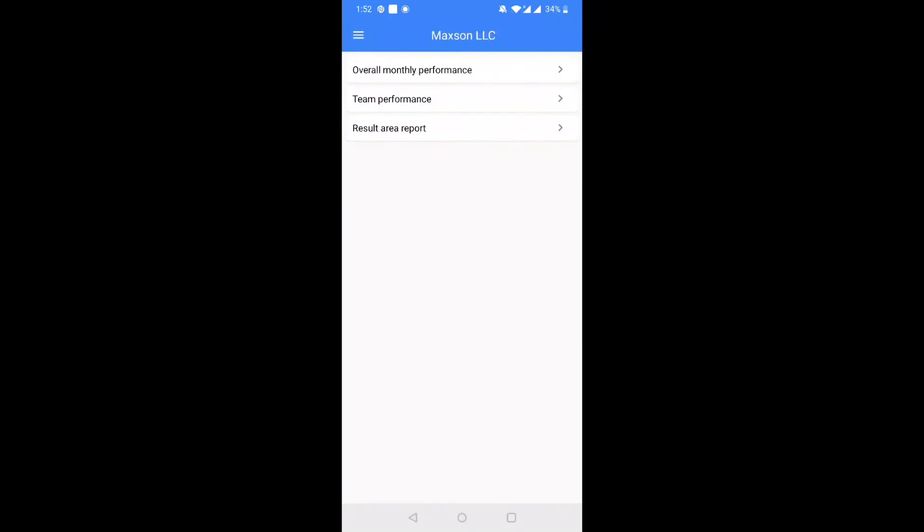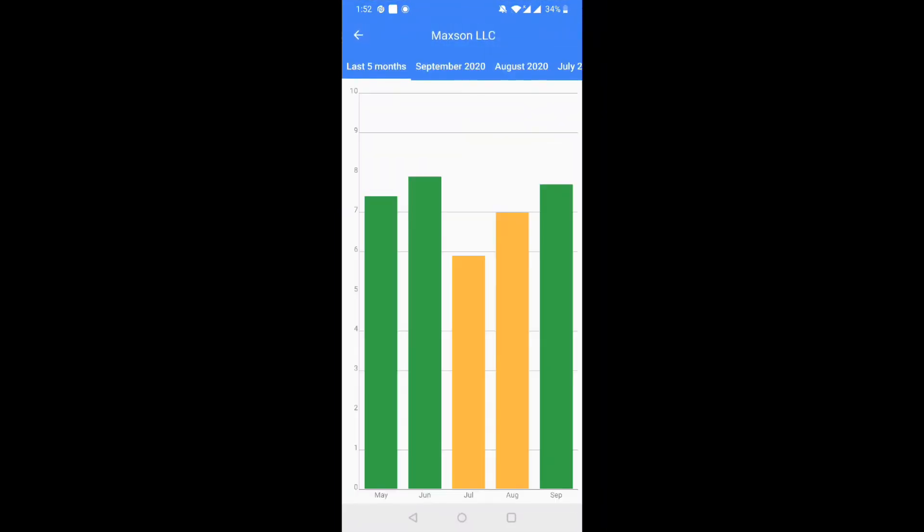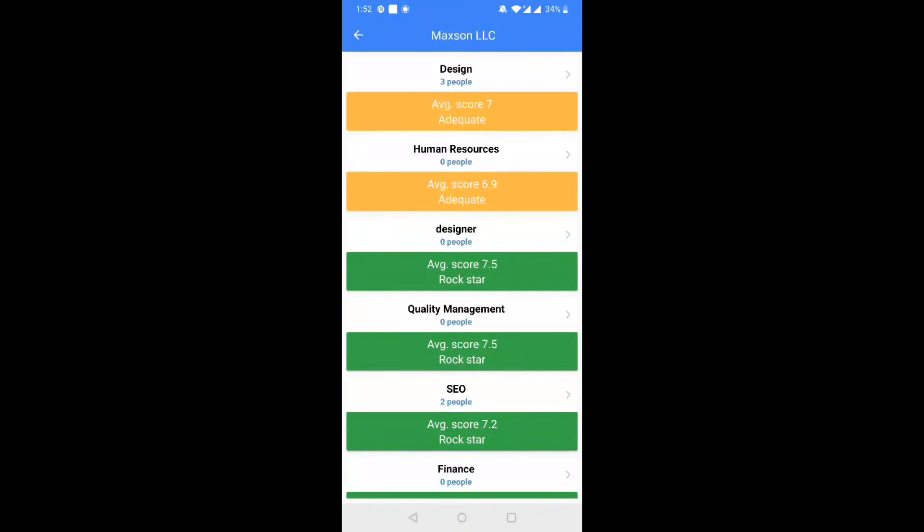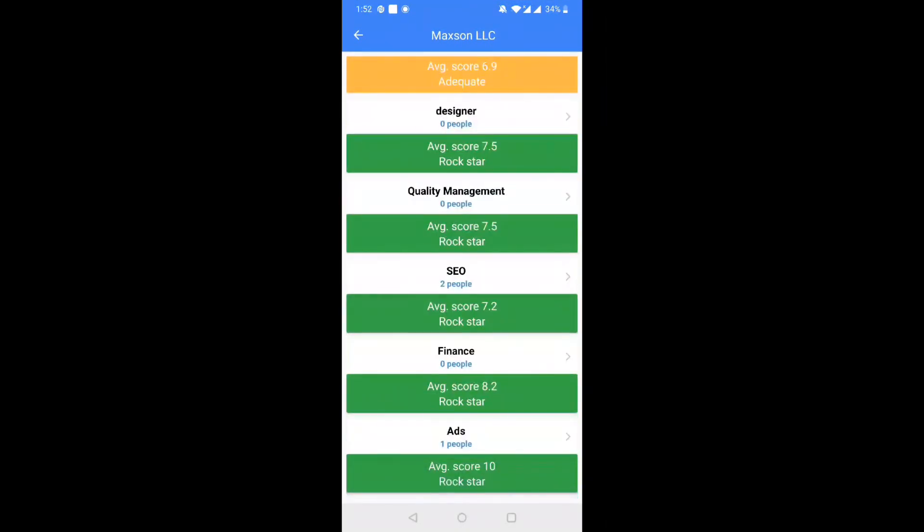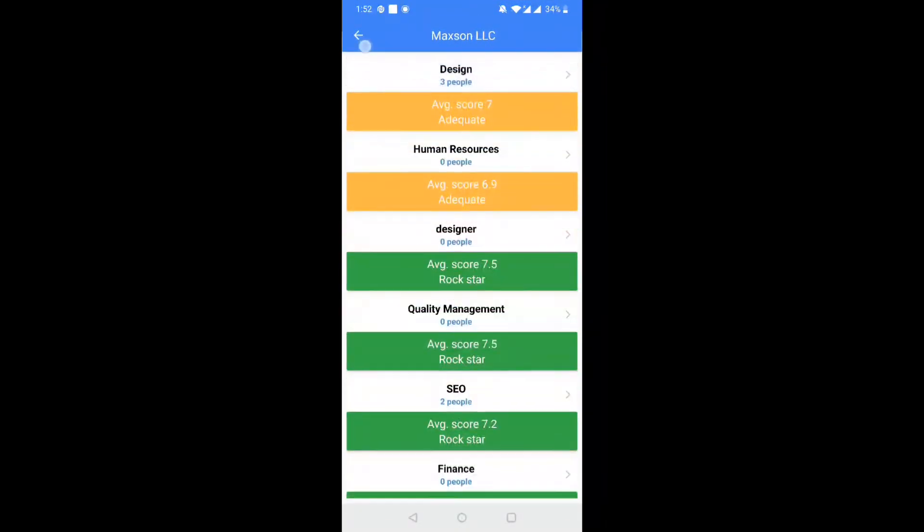Step 4. Users with company metrics access can see overall company performance reports and performance reports for all the teams in the organization.